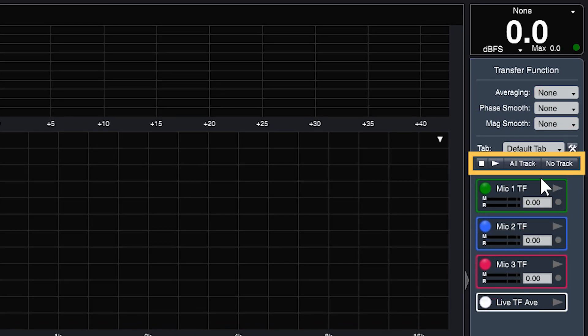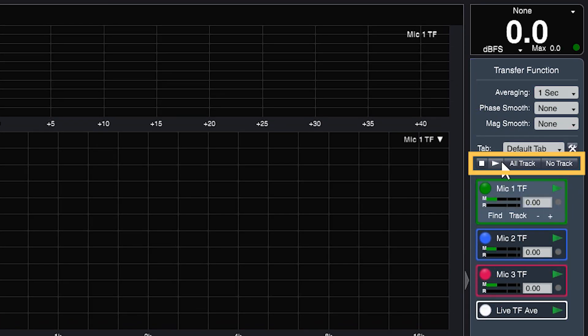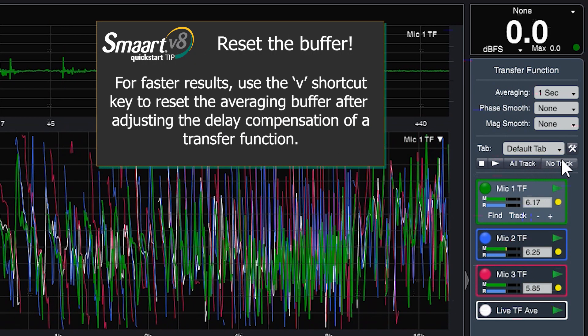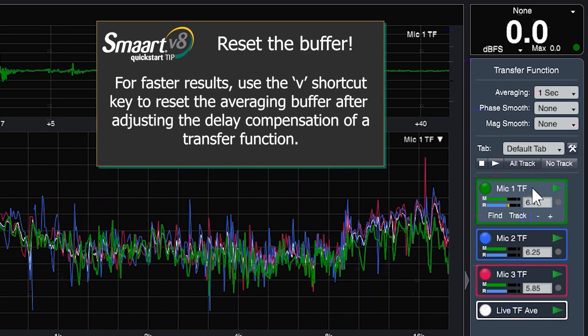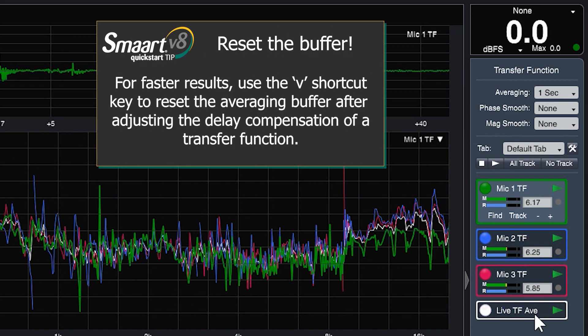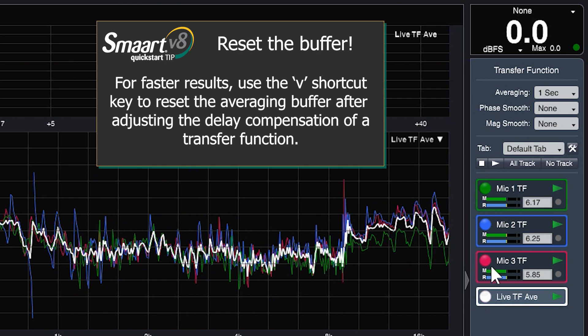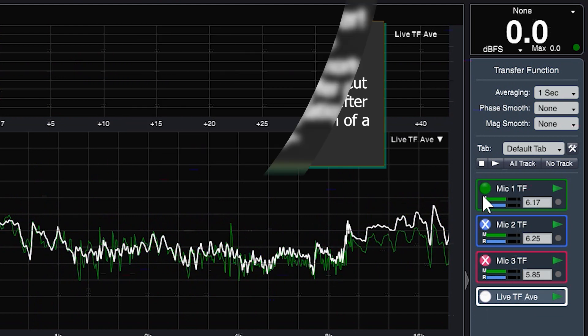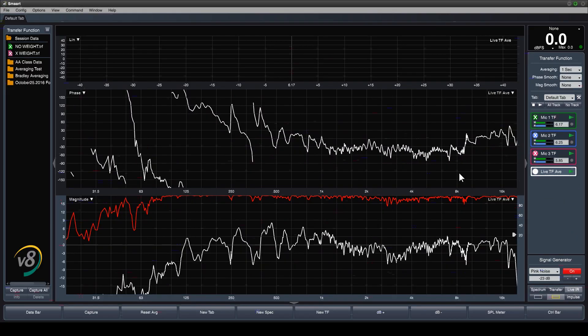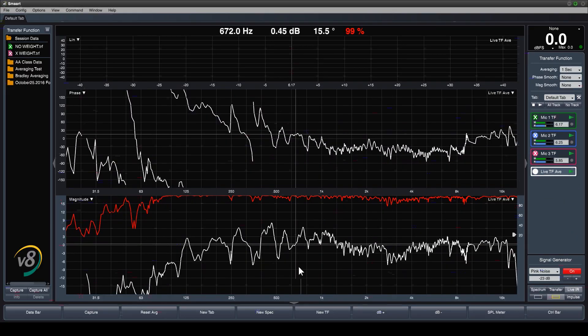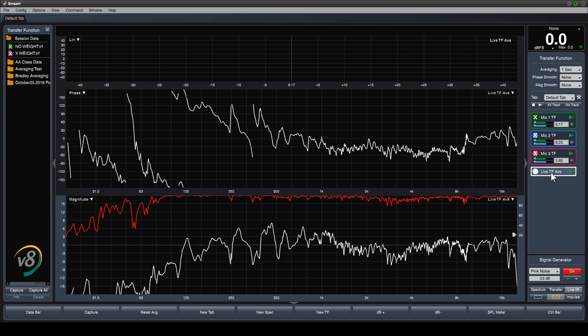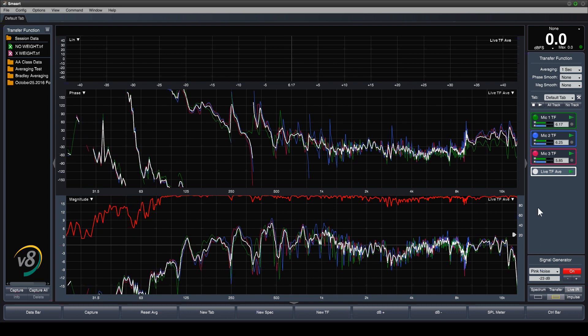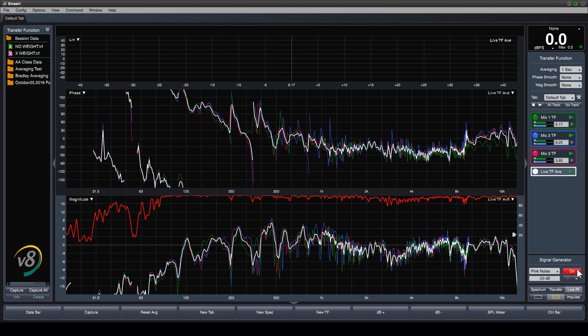Now, run and set the delay for each engine. Press the V key to refresh the average buffer and wipe out the old out-of-time data. Run the live TF average to see, in real time, an average response of each of those individual contributors.